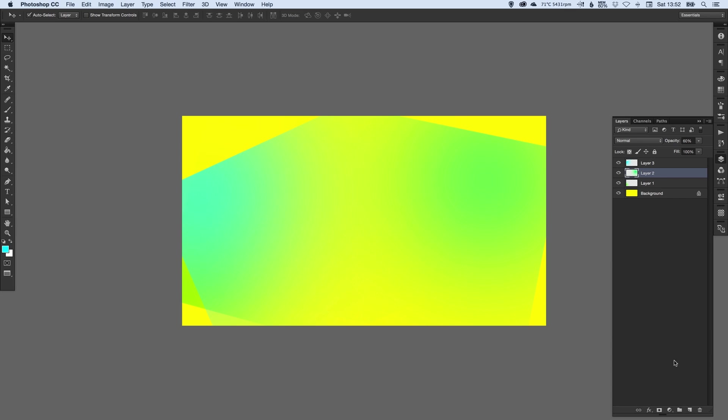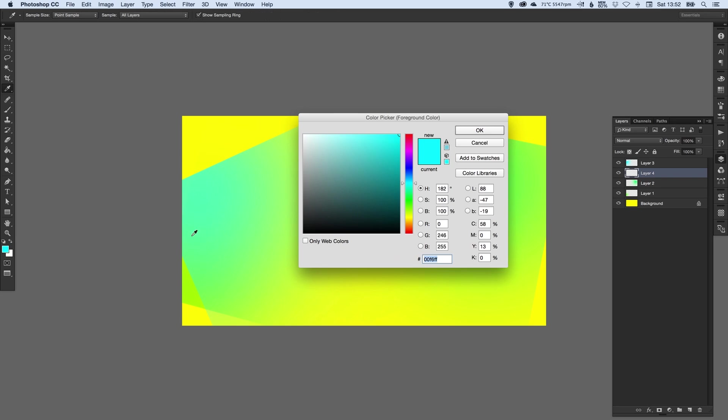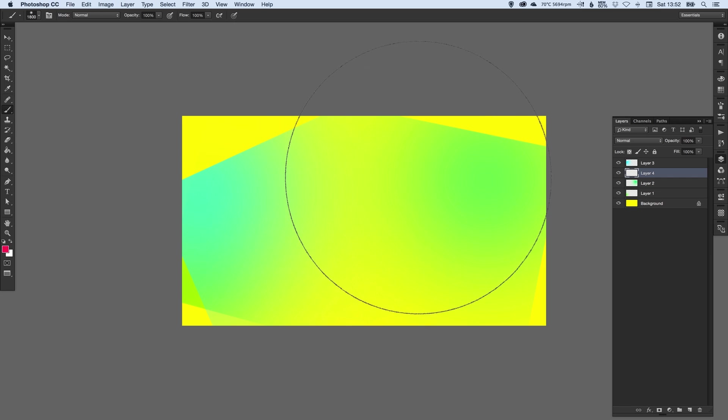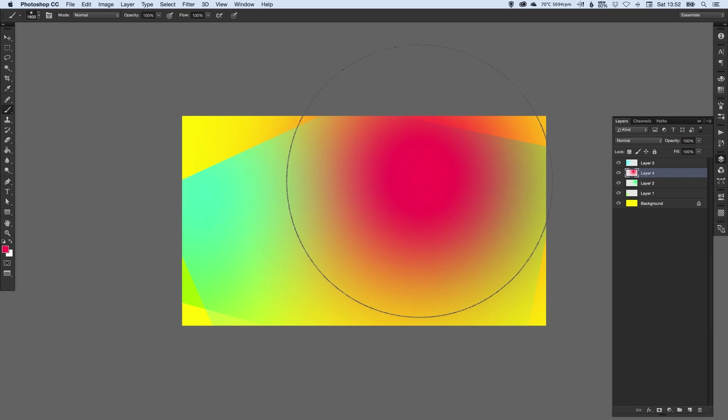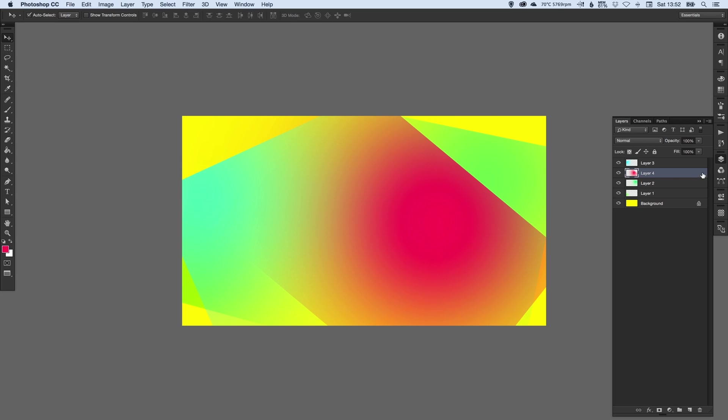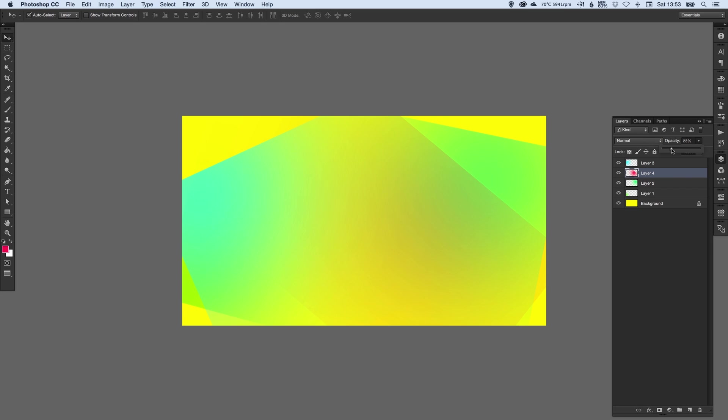Some colors might be quite strong and you might want to just mute them a little bit more. So for example, if I pick something like this color, you can see it's very, very harsh. So if I just rotate that into position, I really do want to bring the opacity down a lot more. Something like that.